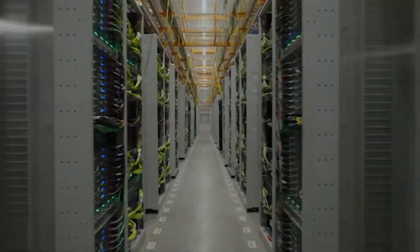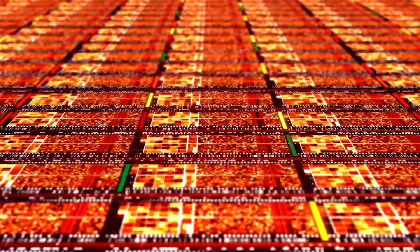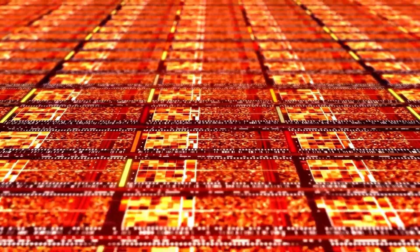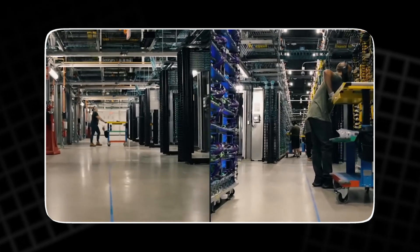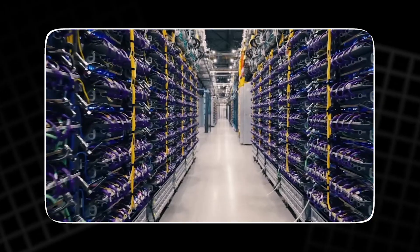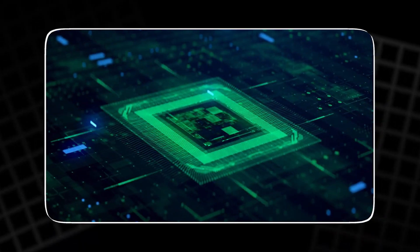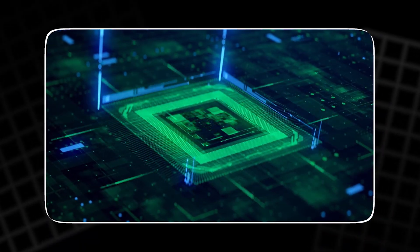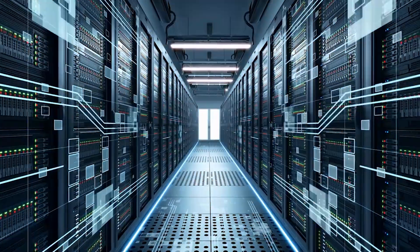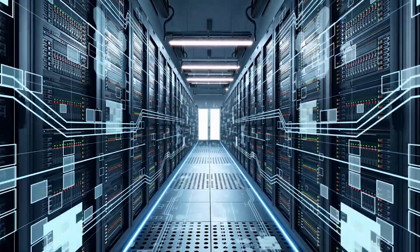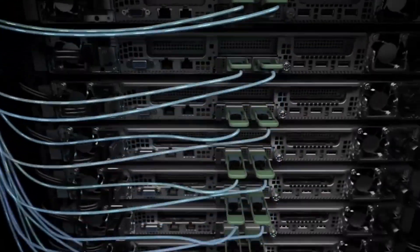But the old tricks are running out. Silicon can only switch so fast. Copper can only carry so much before it becomes lost and delayed. So the next leap will not come from bigger chips alone. It will come from new ways to connect chips, so millions act as one machine.